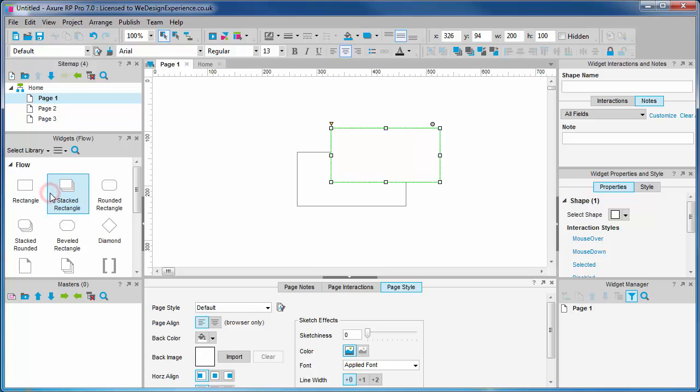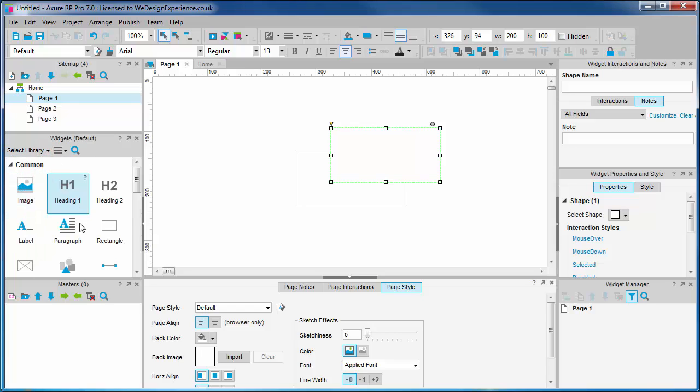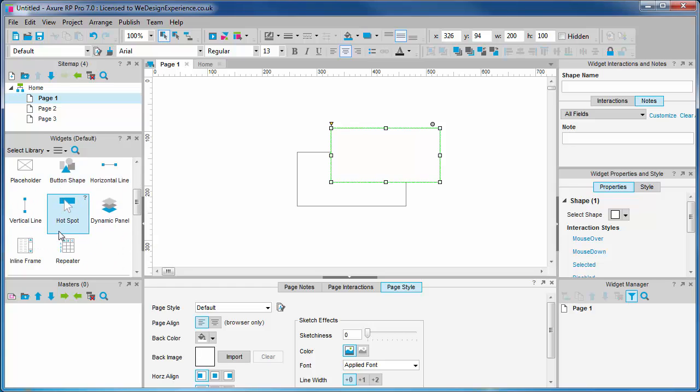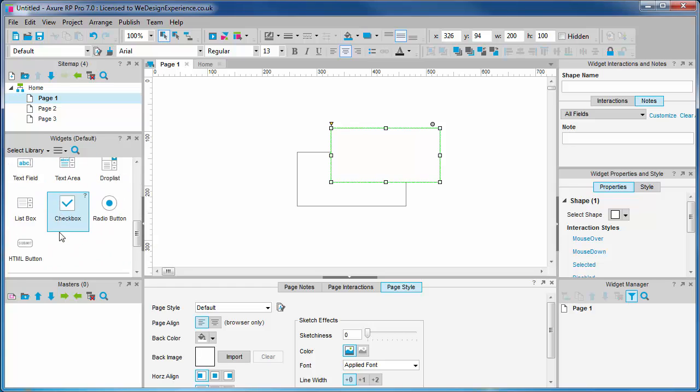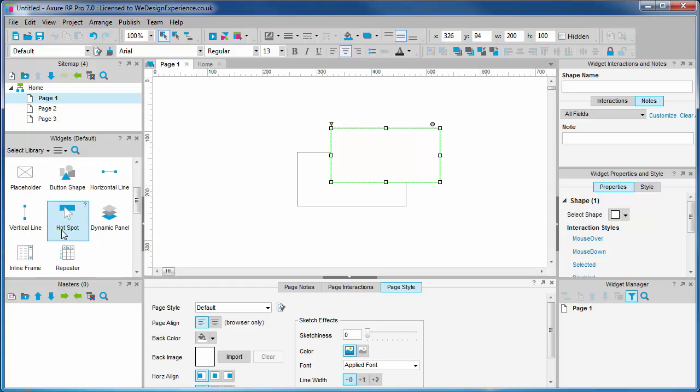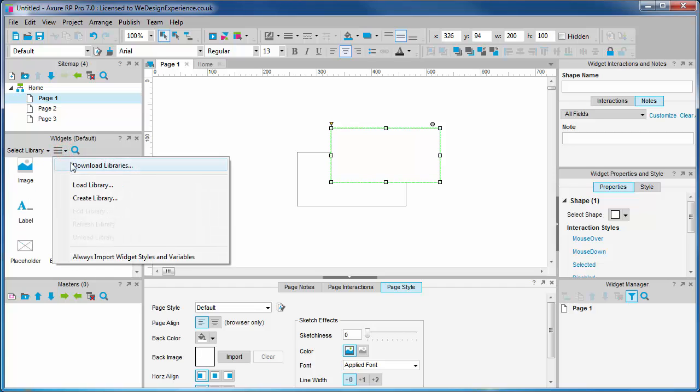Widget libraries are actually another Axure file type with a .rplib extension, as opposed to the project file which is .rp. We can download .rplib files from the web with a number available for free. Find them by selecting download libraries from the widgets menu.